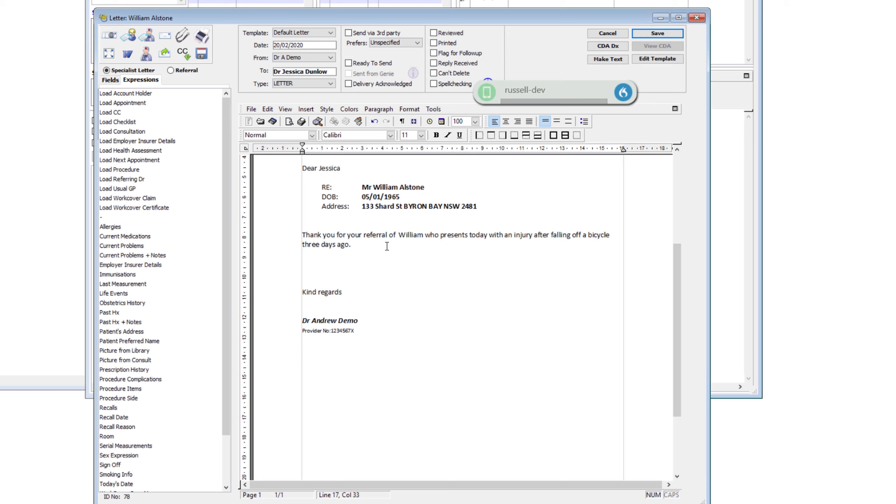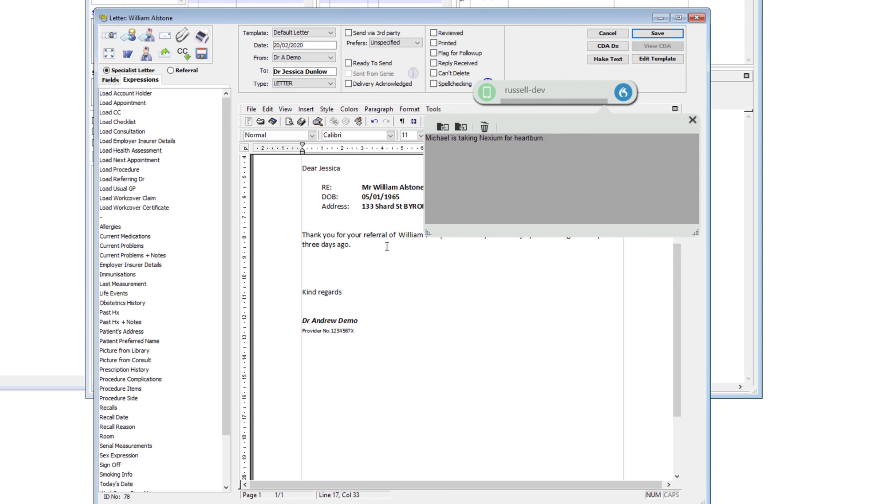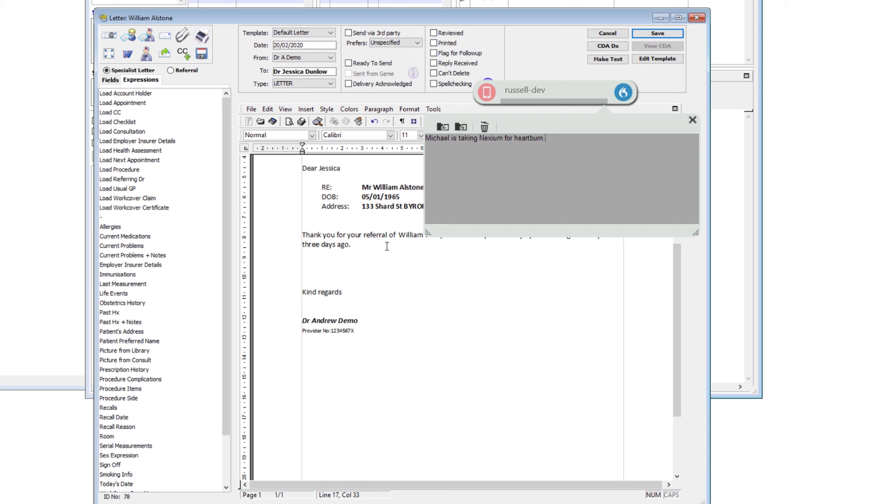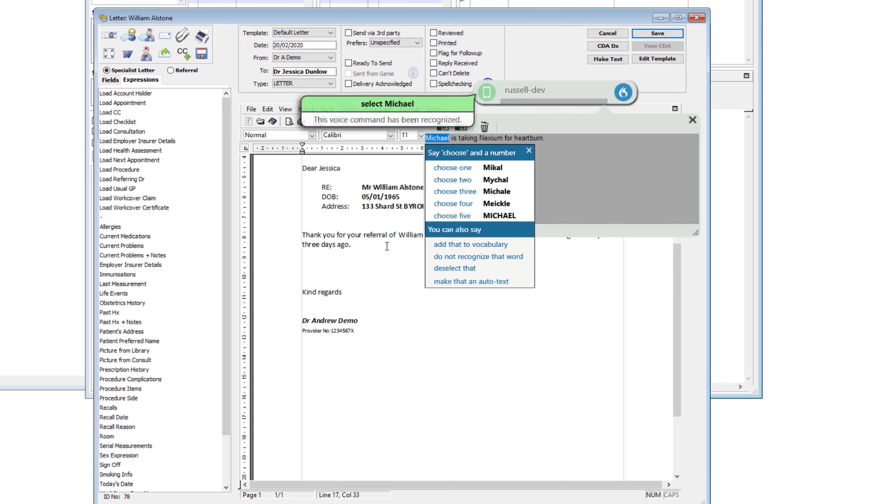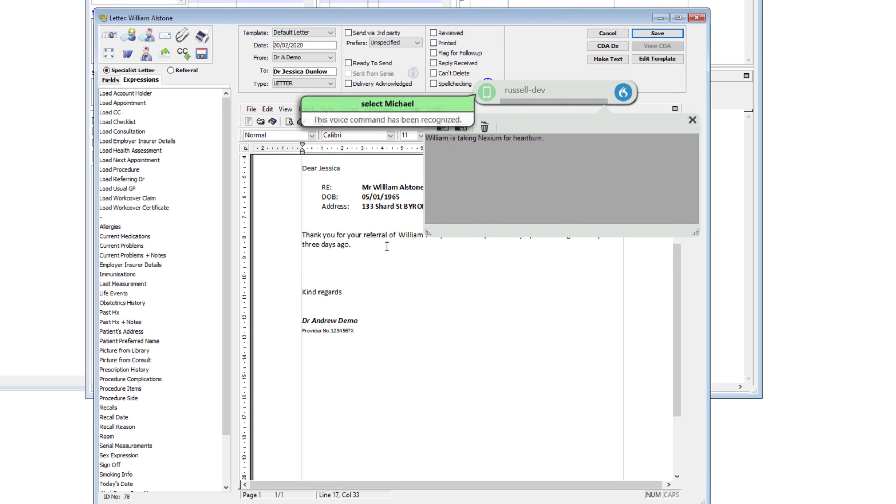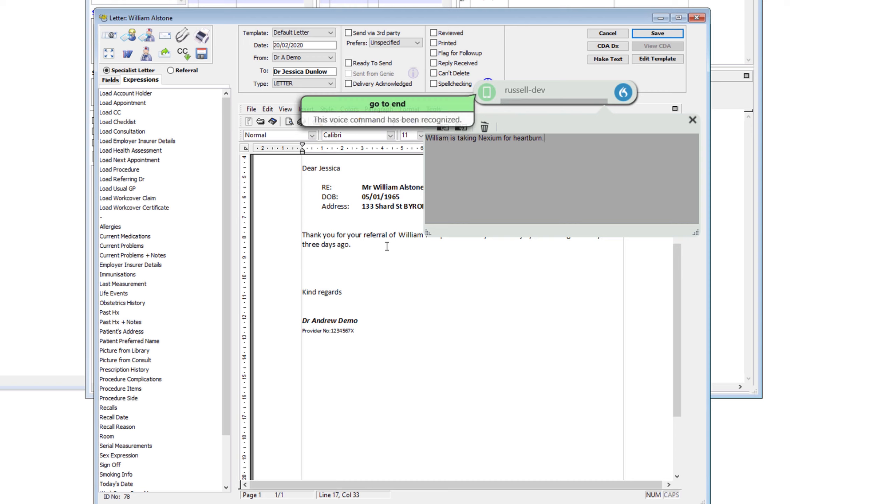Michael is taking Nexium for heartburn, full stop. Now in this case, I put the wrong name, so I can do an edit. This is not a correction but a simple edit. Select Michael, William, go to end. So that's an edit that I have made. Now if it got the wrong word, then I could do a correction.